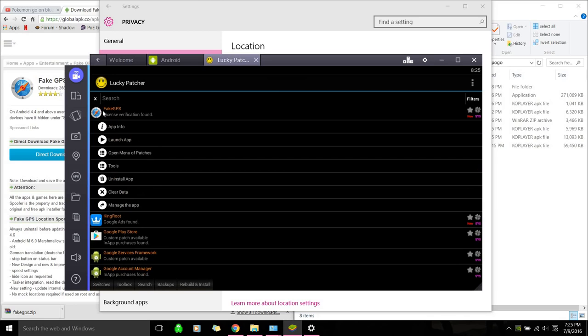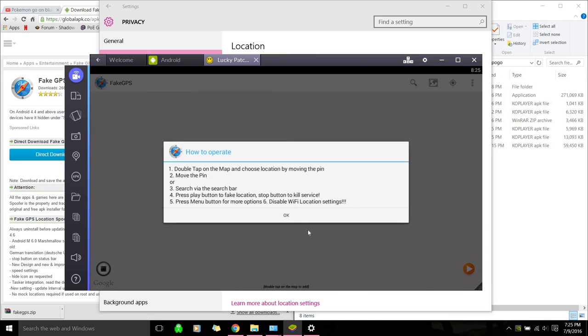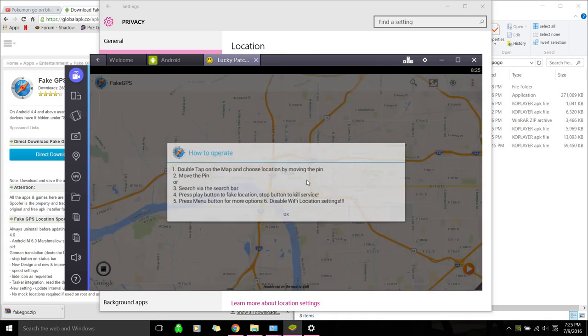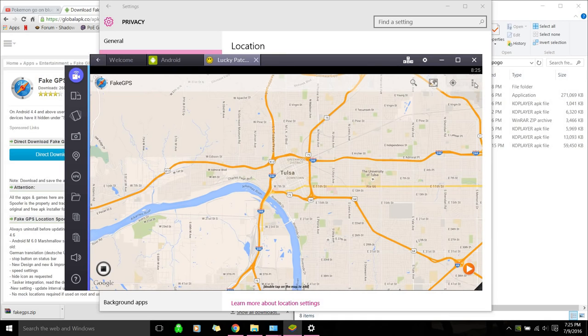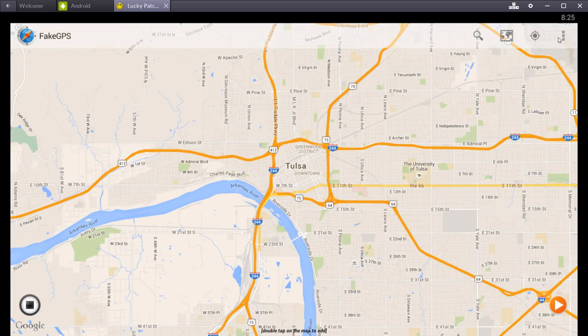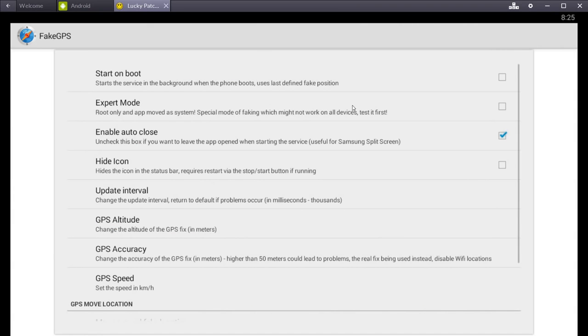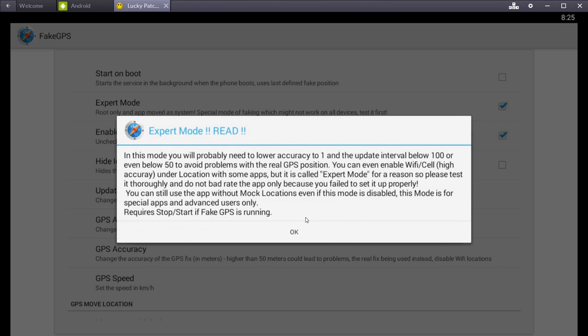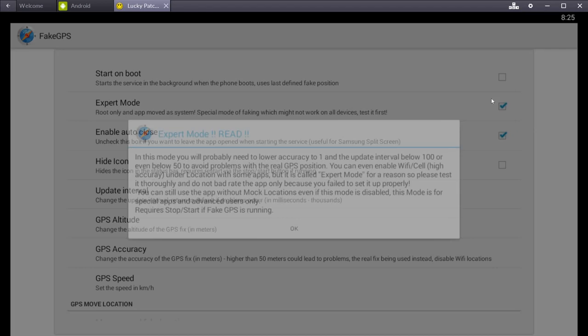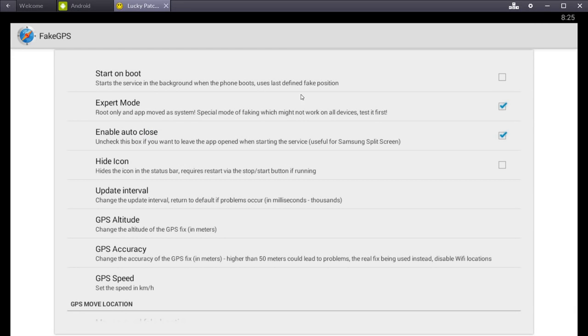Okay. So we want to click it. Fake GPS. And hit launch app. Let's ignore all this shit. And then go to this top right thing here. I'll full screen it. Top right thing. And go to settings. And then make sure this is checked. Expert mode. If you didn't root properly, it won't let you check it. So make sure that's checked.